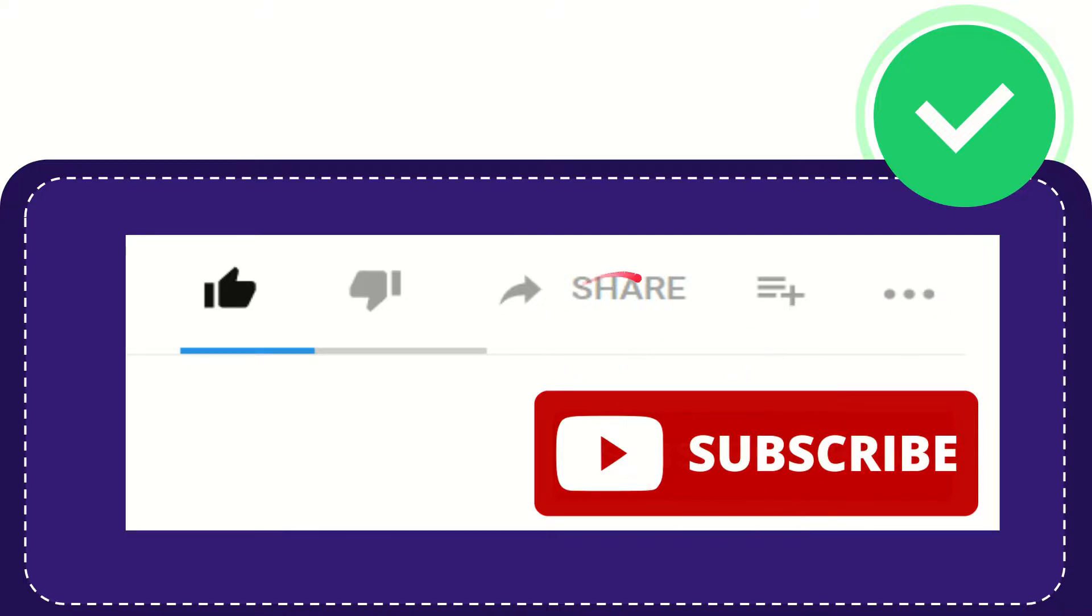I think that's all of it. Thank you so much for watching this video, and see you again in another video. Bye-bye. See you again.